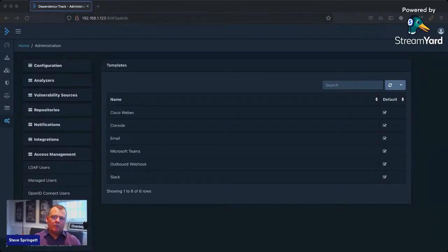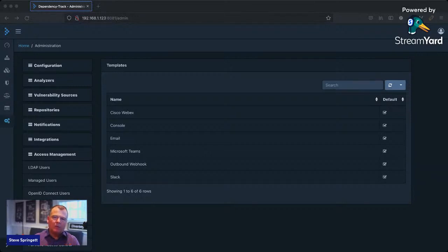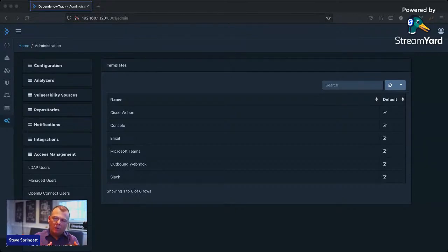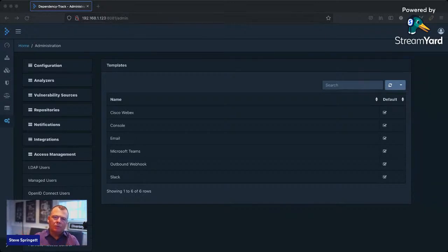If we want SBOMs to be successful and widely used, the format cannot be tied to a specific tool. It needs to be simple so people can easily adopt it, write tools to understand and communicate the bill of materials. It needs a really rich ecosystem of tools that support it. So it's a completely independent project.